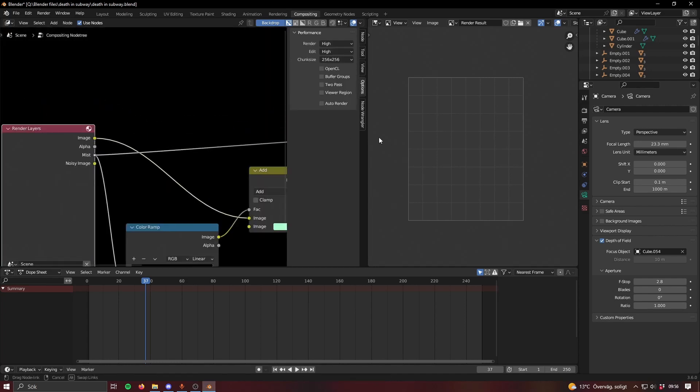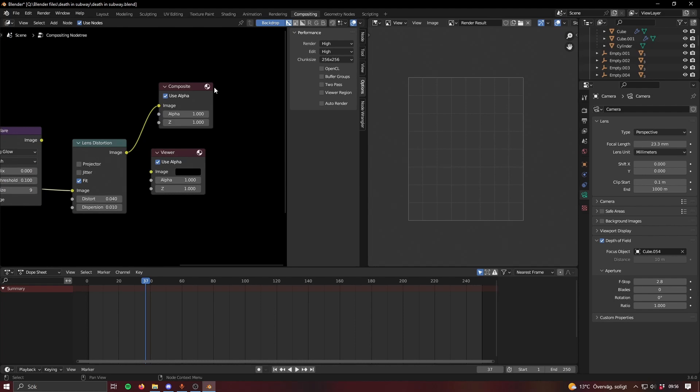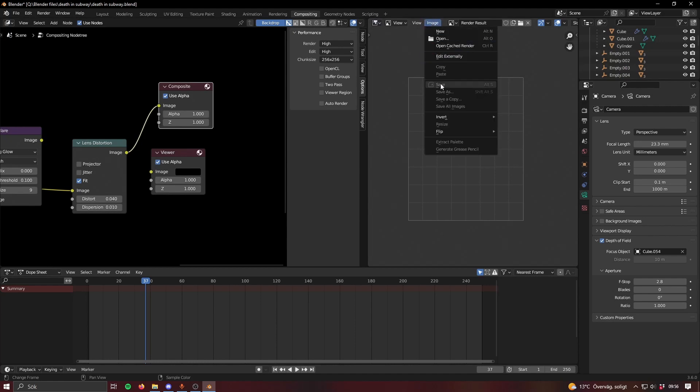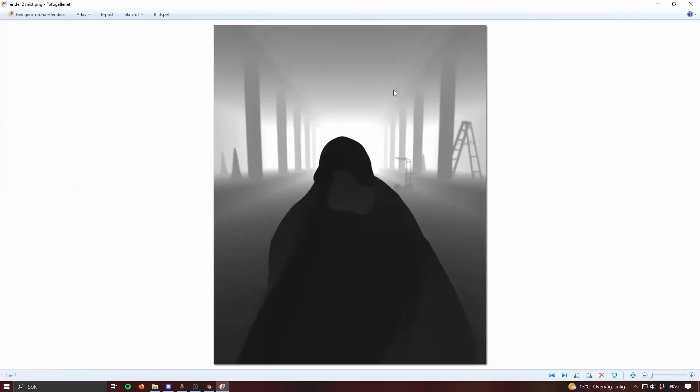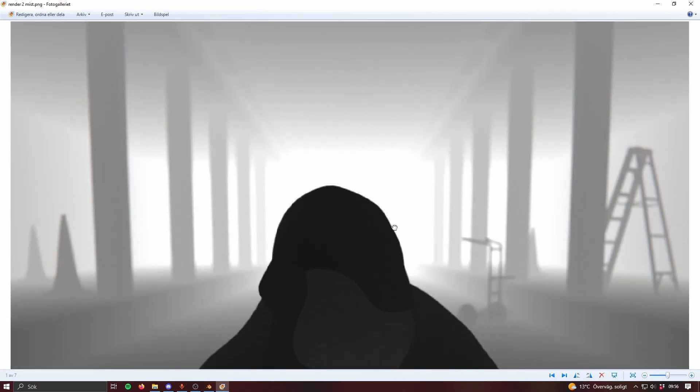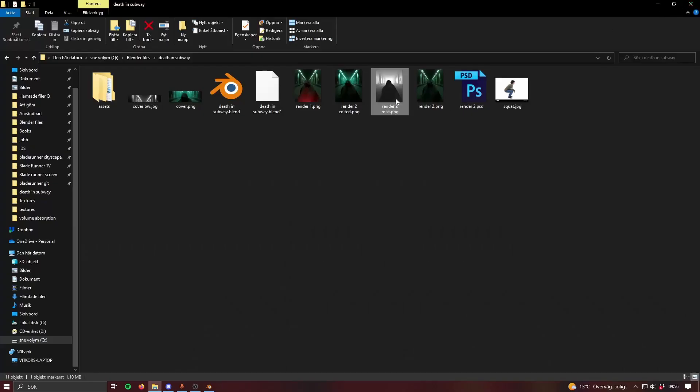To actually get the mist pass what you usually do is you hook it up. If you have a lens distortion you have to hook it up here first because otherwise it's not gonna be in sync with the actual image. I made that mistake for this specific render. Then you put it into composite and then it's gonna show up here in the render result. That's when you save that image and you save as a separate file. It's gonna look like this, that's what you're gonna get and that's what you're gonna use in Photoshop later or you can probably use it in GIMP as well.